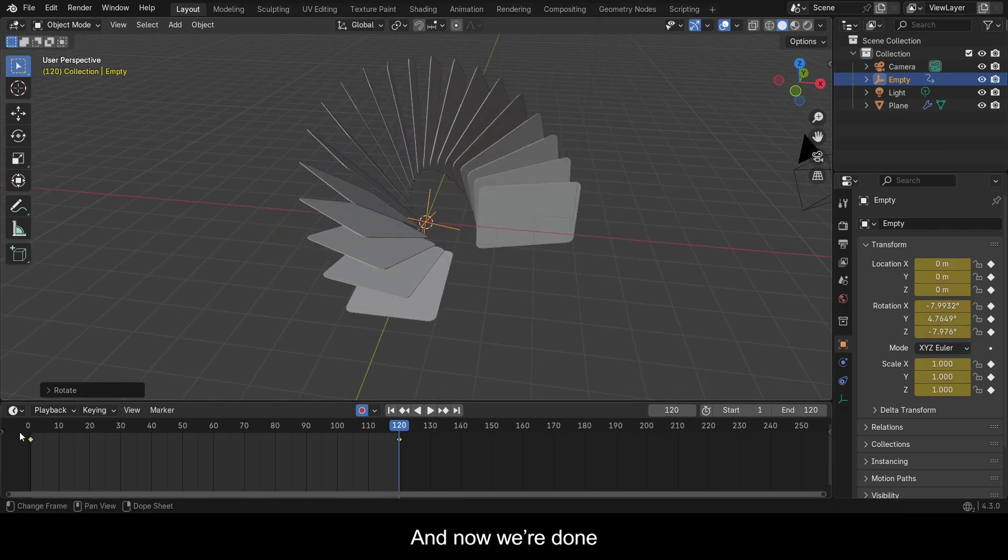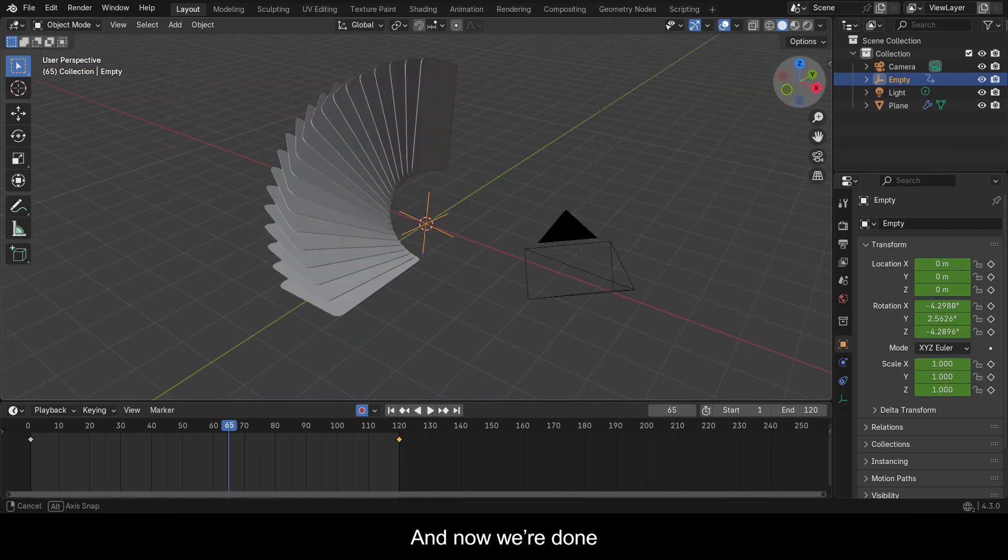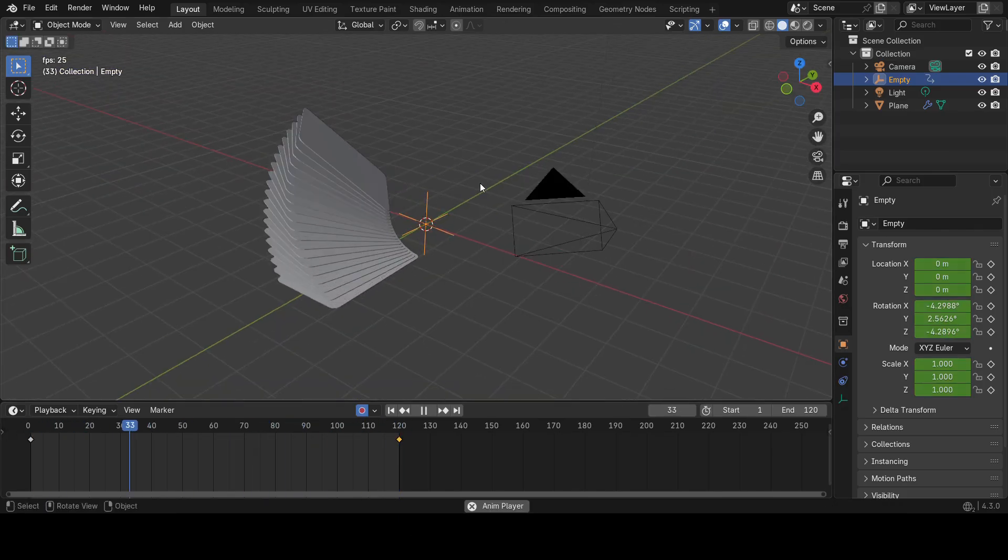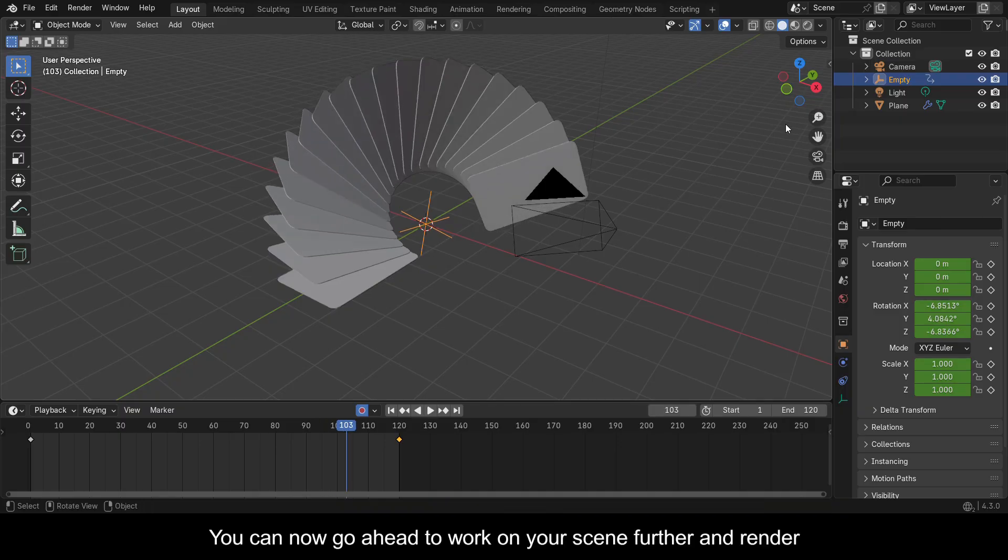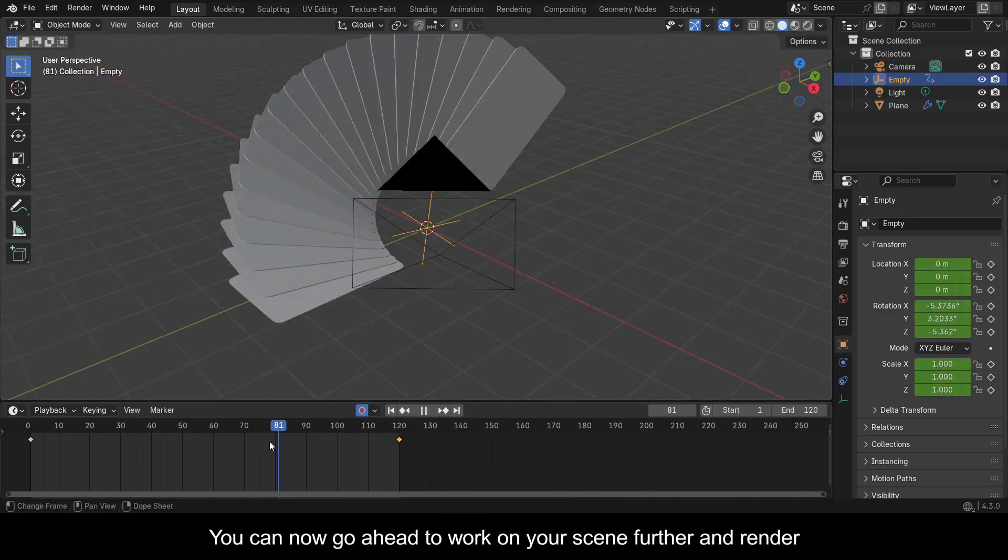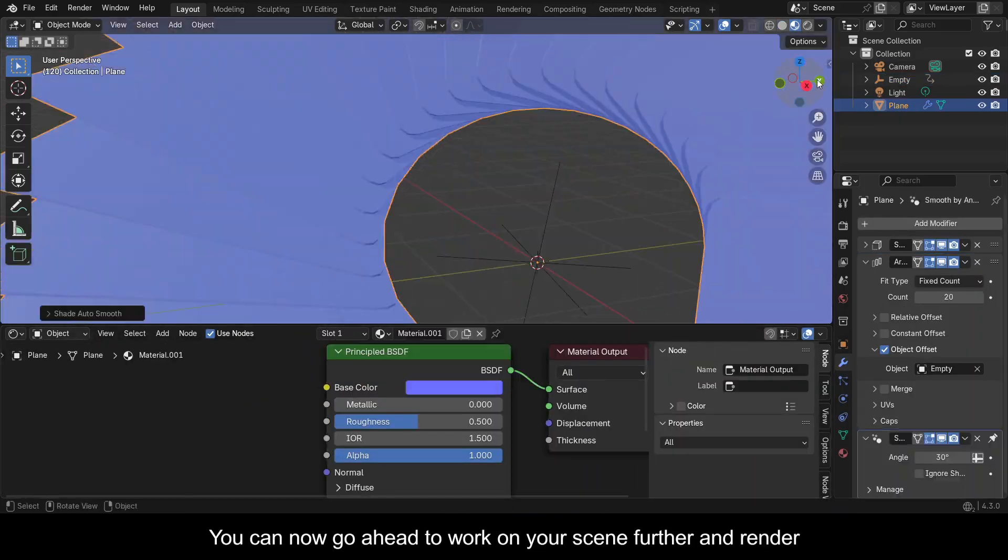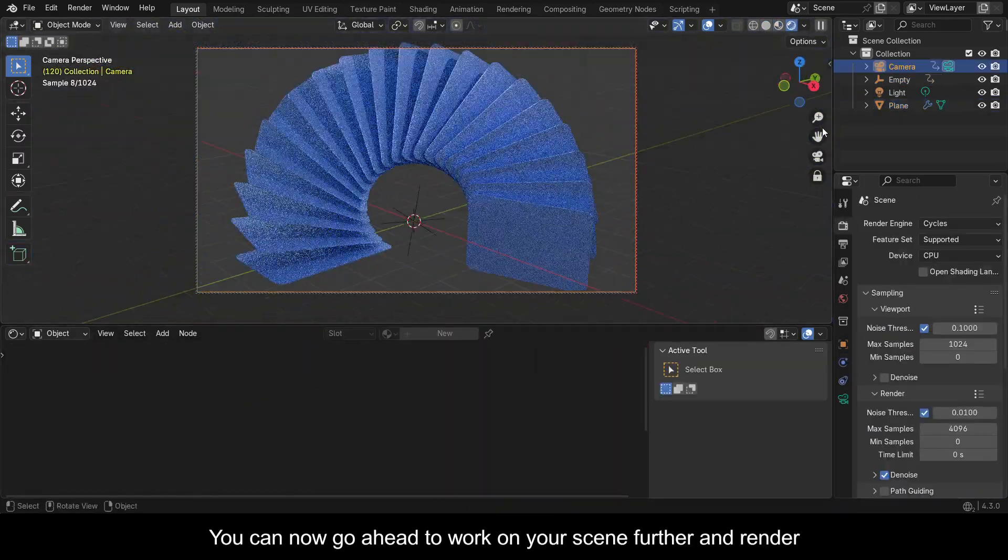And now we're done. You can now go ahead to work on your scene further and render.